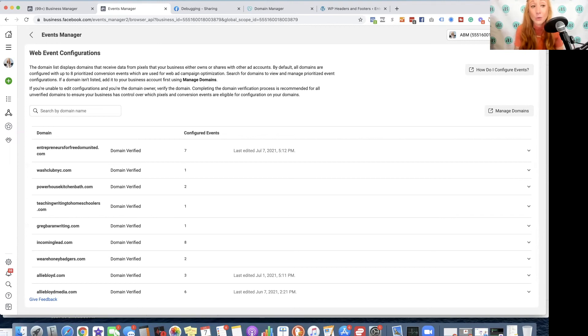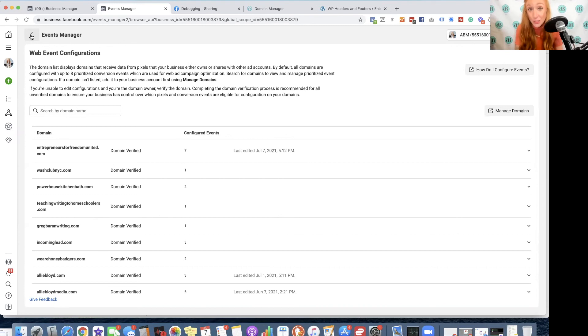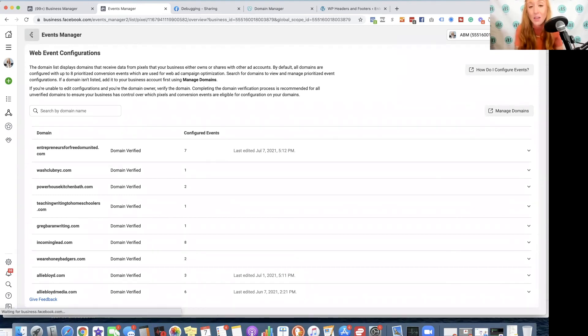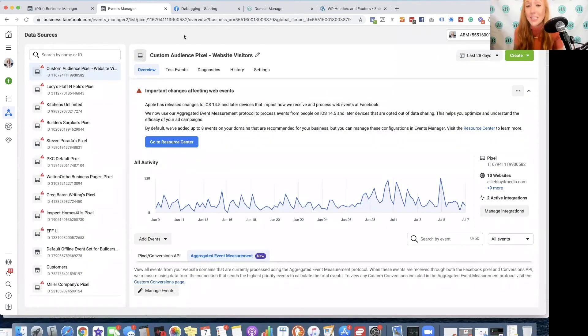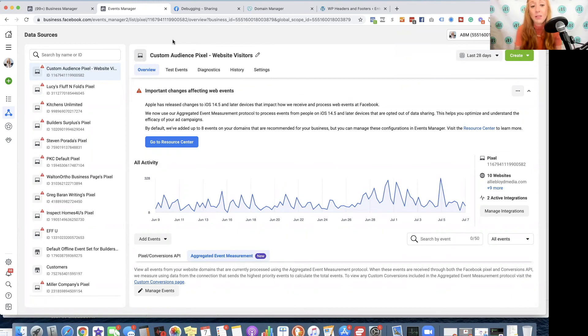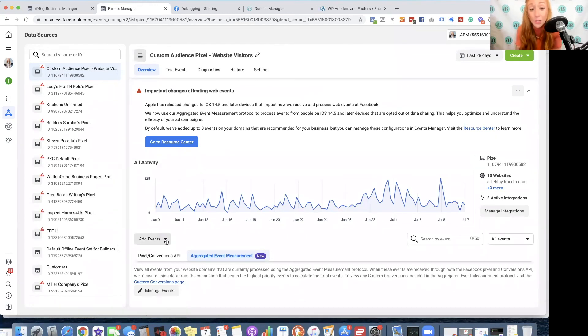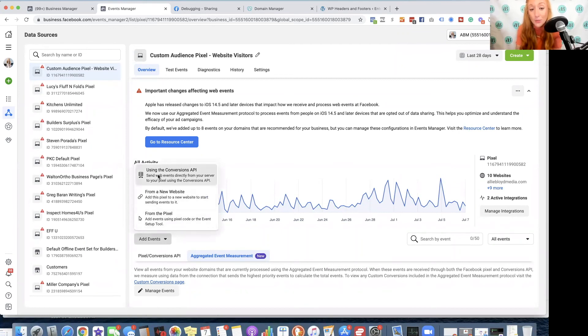Now, doing this alone will not cause the iOS 14 issues with tracking to be overcome automatically. The one thing that you can do if you are a local business or even selling online is use something like the Conversions API. In order to do that, you click on Add Events using the Conversions API.